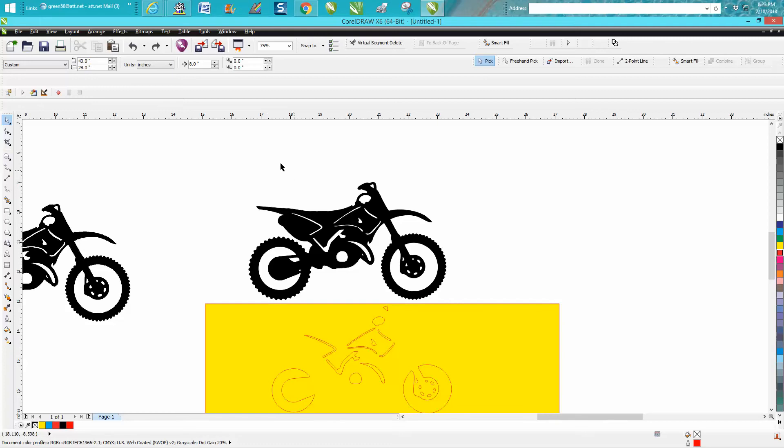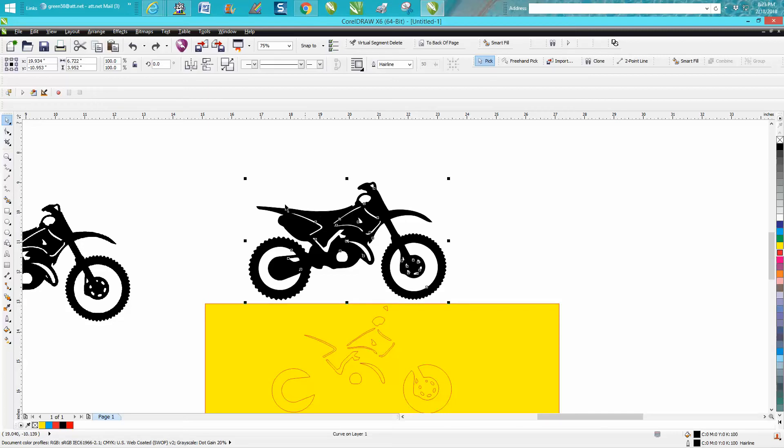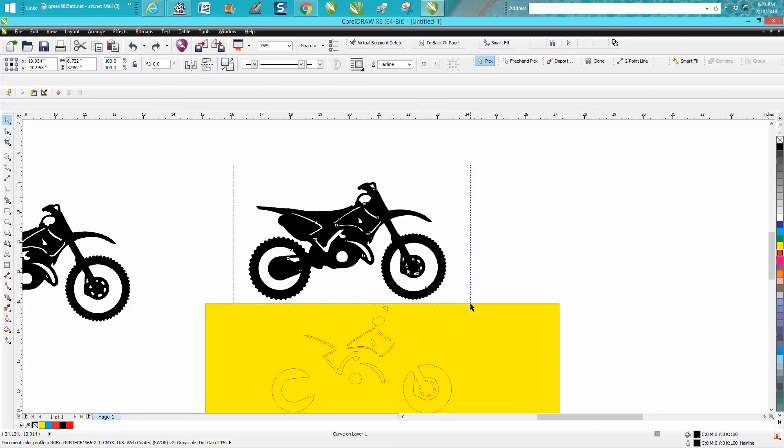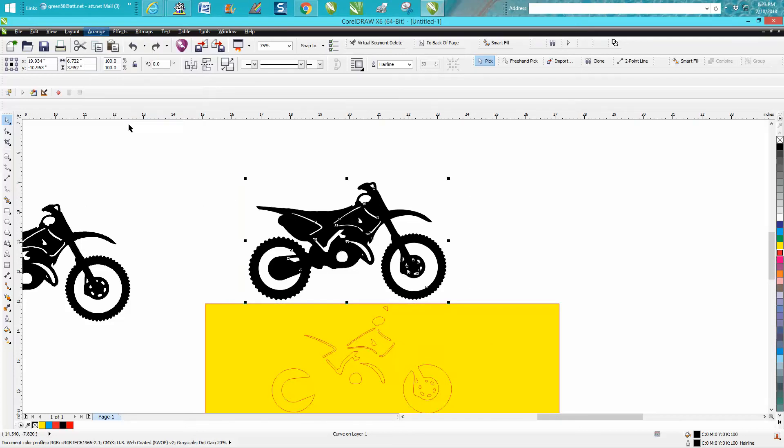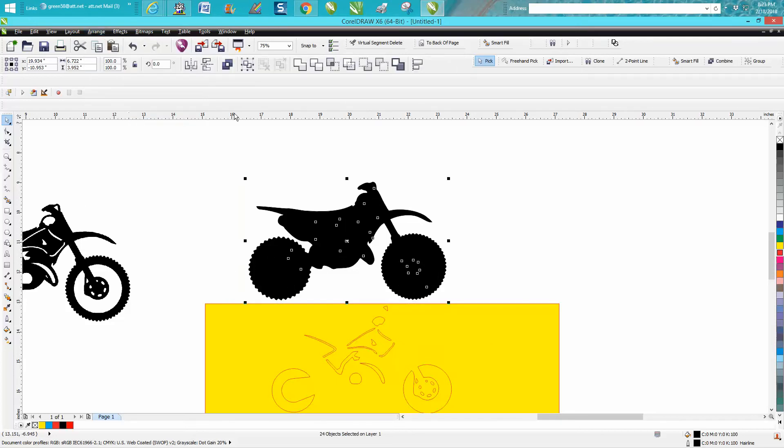While I was watching my own video, I thought there's really a better, faster way. Click on the motorcycle, make sure you get it all, and go up to Arrange and Break Curve Apart.